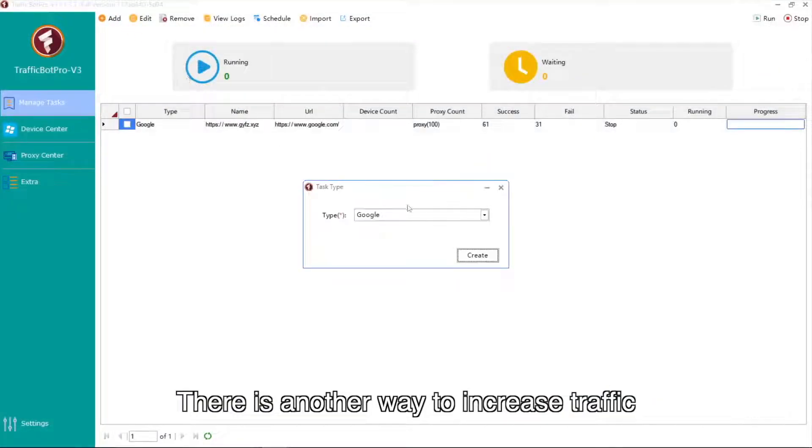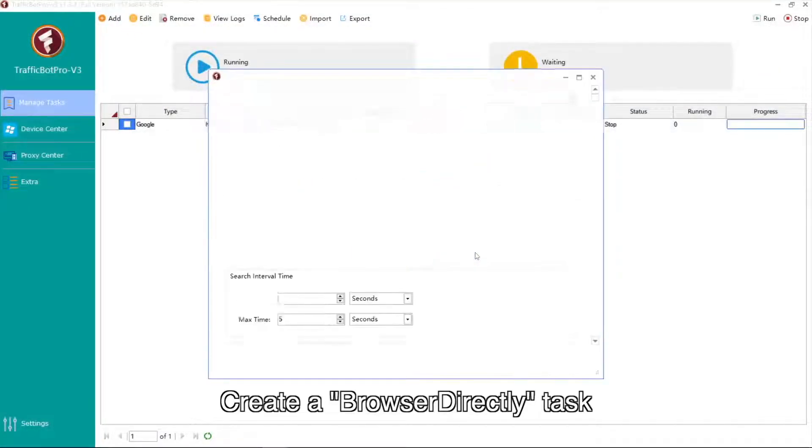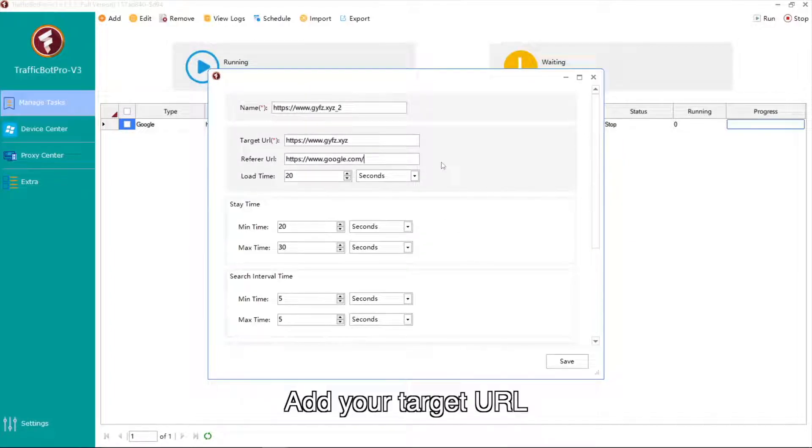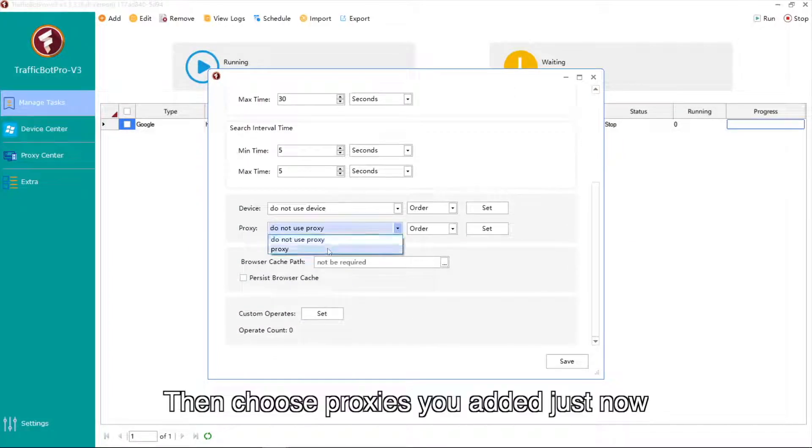There is another way to increase traffic. Create a browser directly task, add your target URL, then choose proxies you added just now.